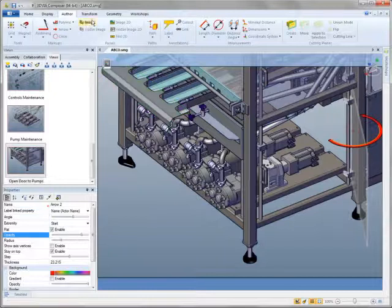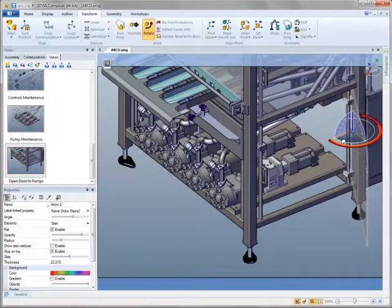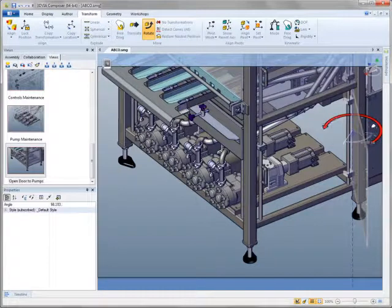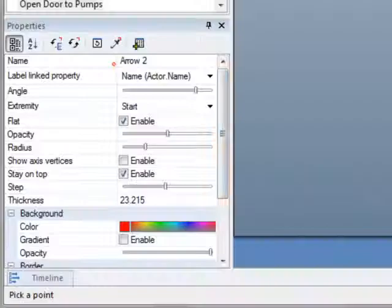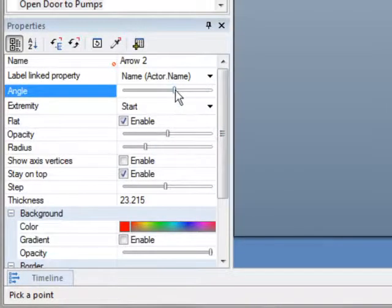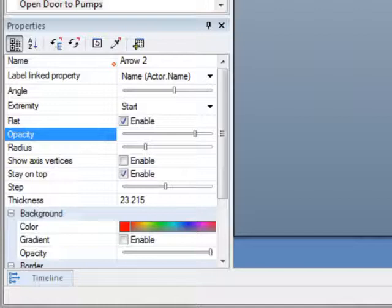For example, you might want to show how to access a panel on the side of a machine in order to perform maintenance on a bank of pumps. You have full control over attributes such as visibility, color, opacity, angle, and size.